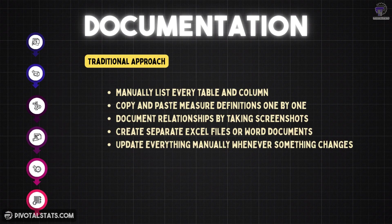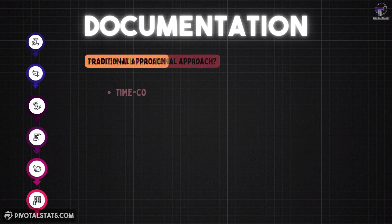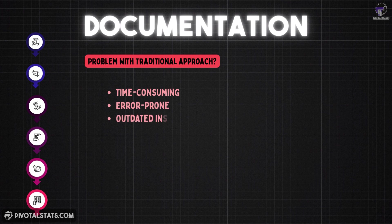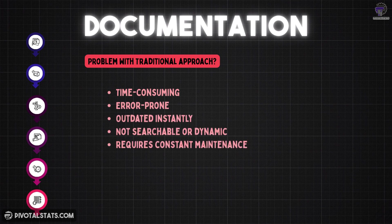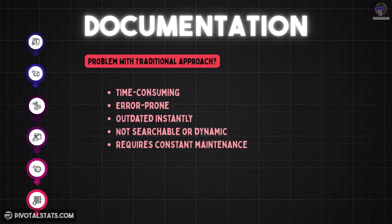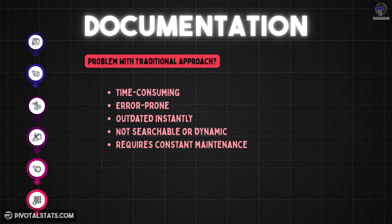Now what's the problem with that? It's time consuming, hours or even days for complex models. It's error prone, easy to miss measures or columns. And it gets outdated very easily. The moment you change something in the model, your documentation is wrong. And apart from these, the documentation is not searchable or dynamic because you're using screenshots and it requires constant maintenance.